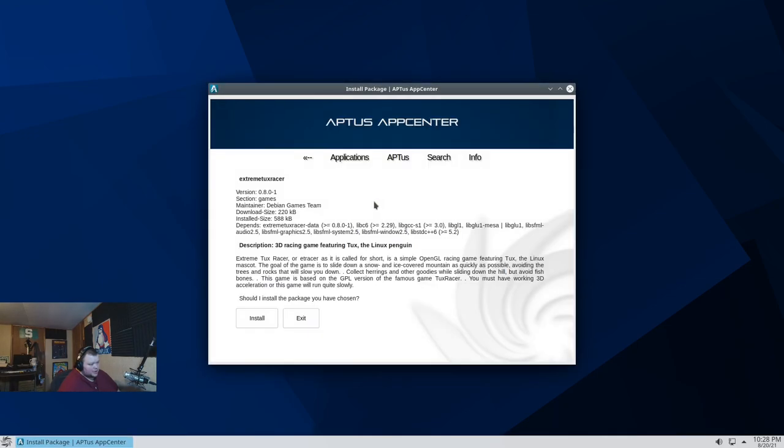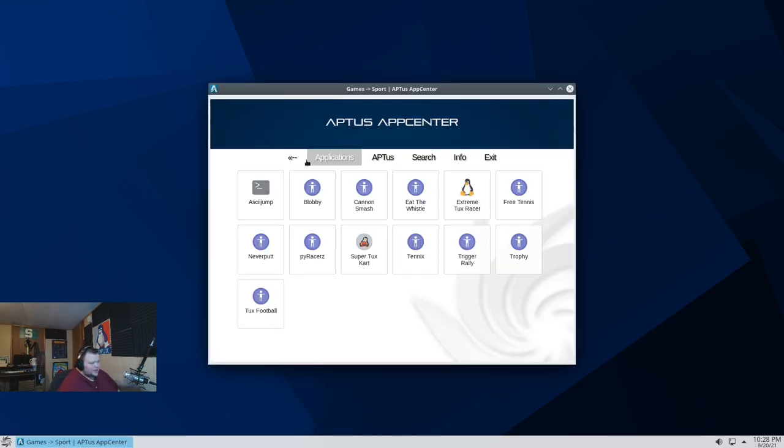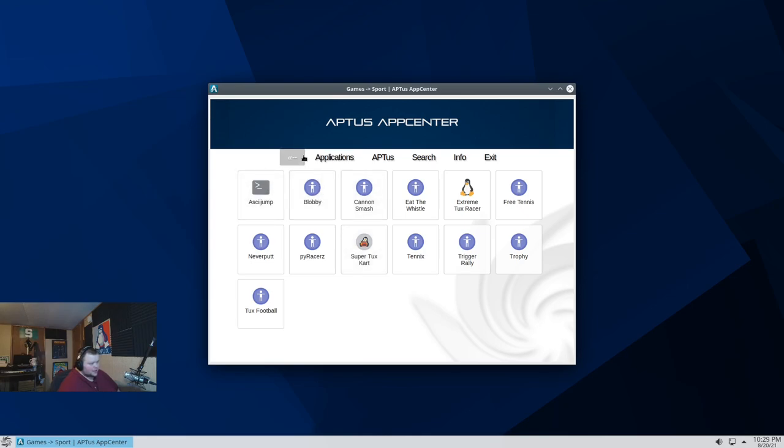Extreme Tux Racer. See how it reloads the whole App Center thing? That's really odd. I think it did that before. I commented on that before. So there's a whole bunch of games here. That's really nice.